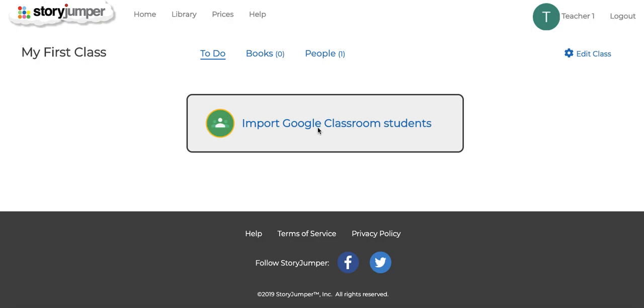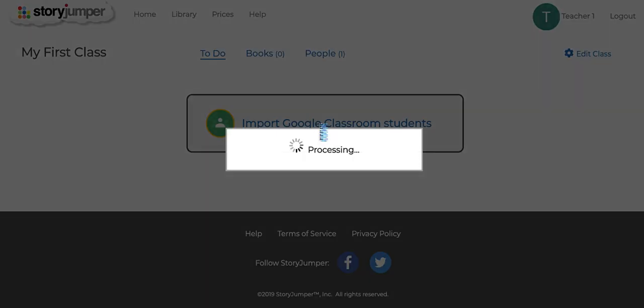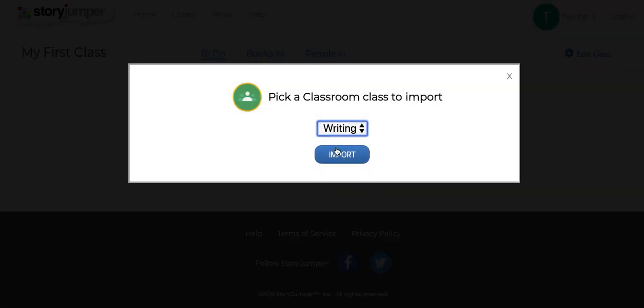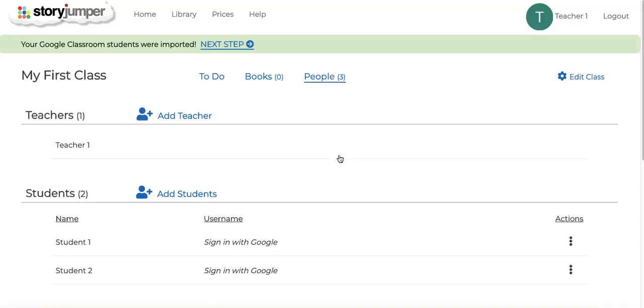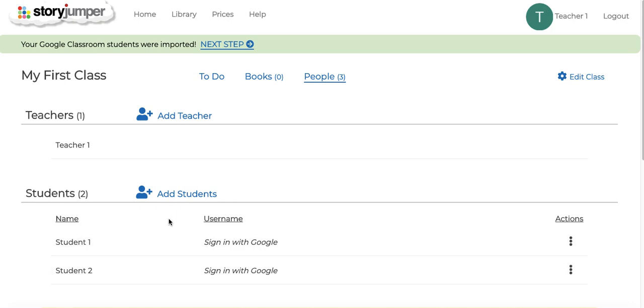You would click Import Google Classroom Students, import your students, and then you can see that we've created accounts for all of your students here.